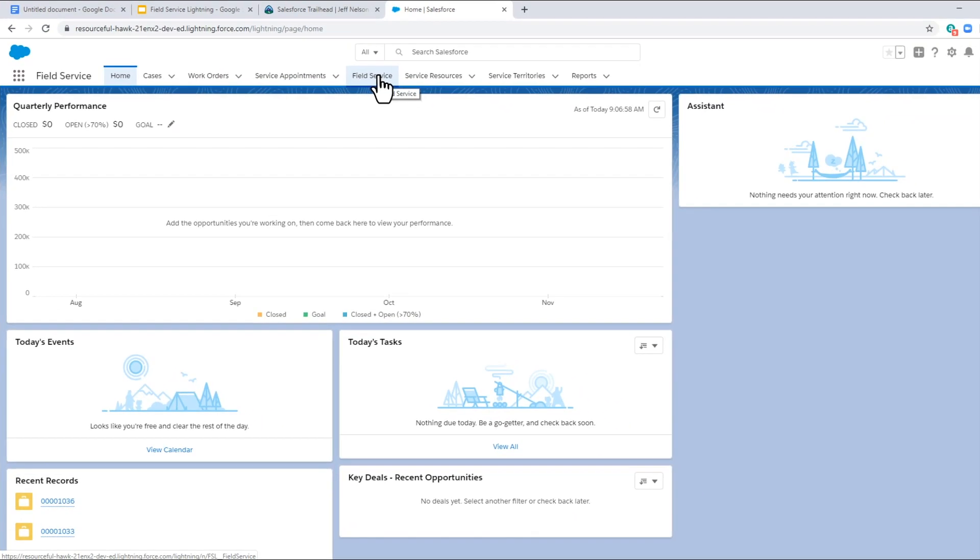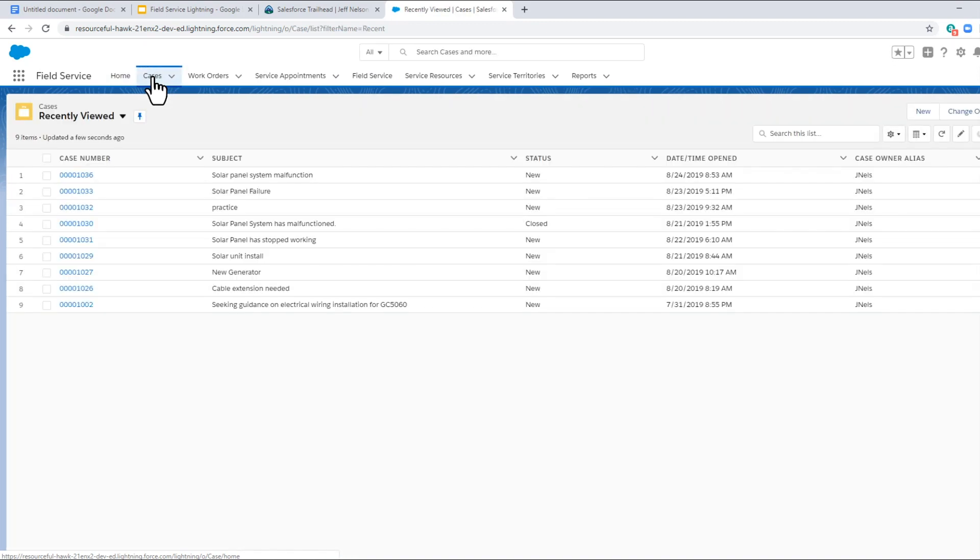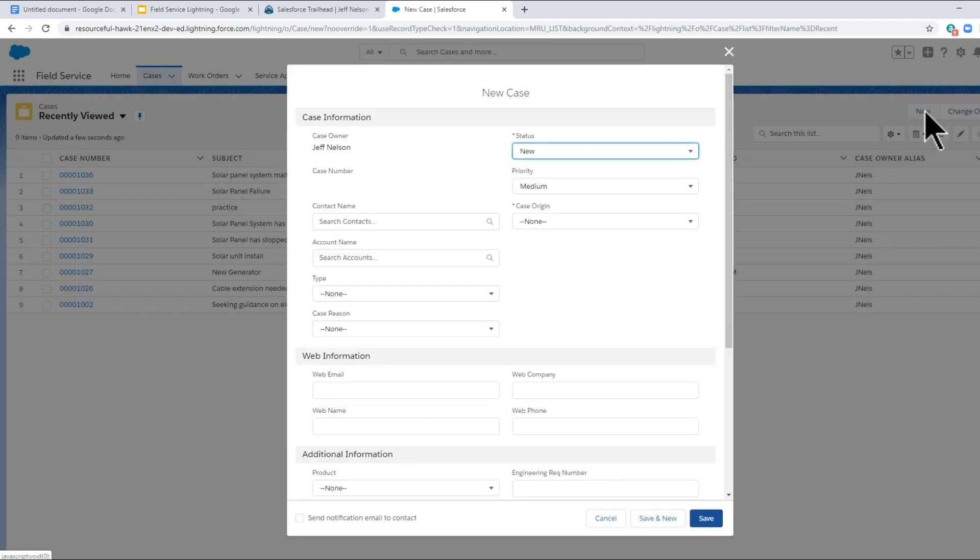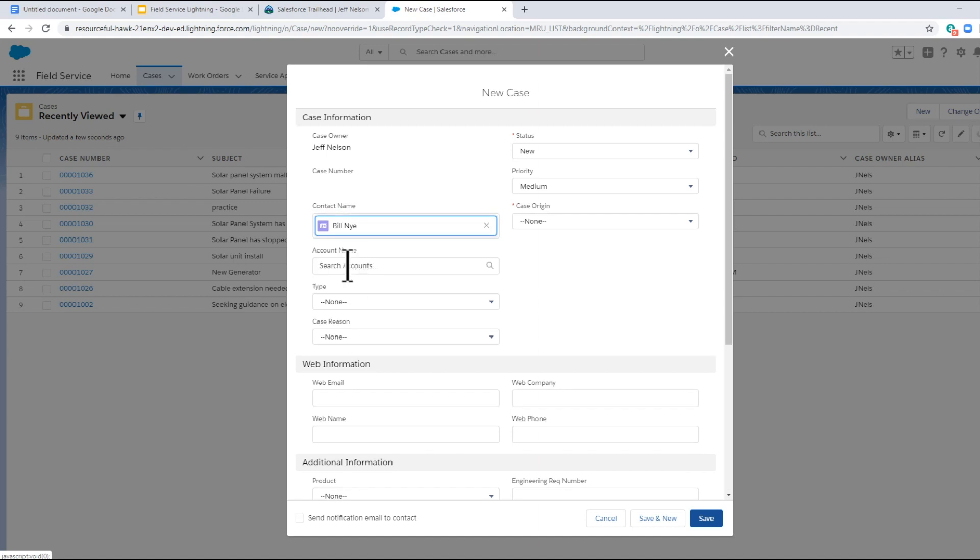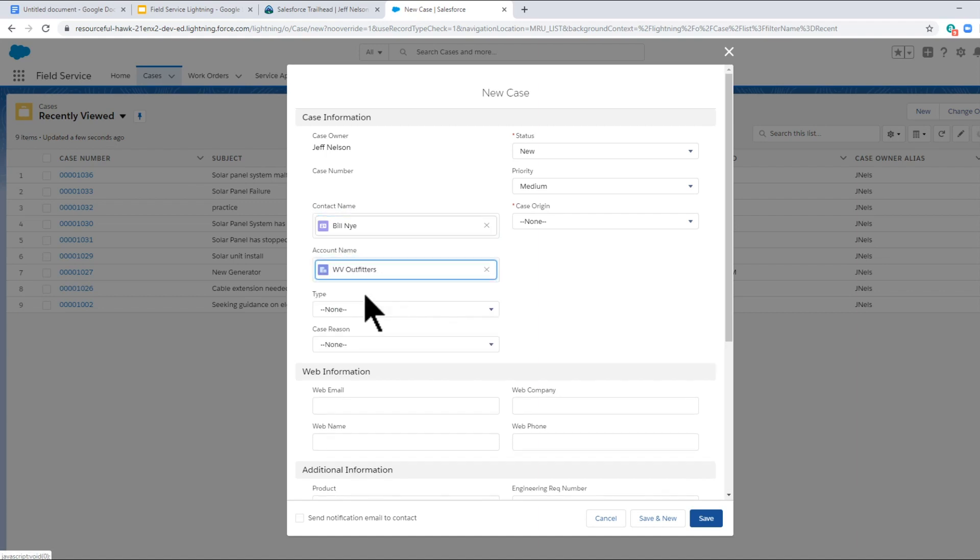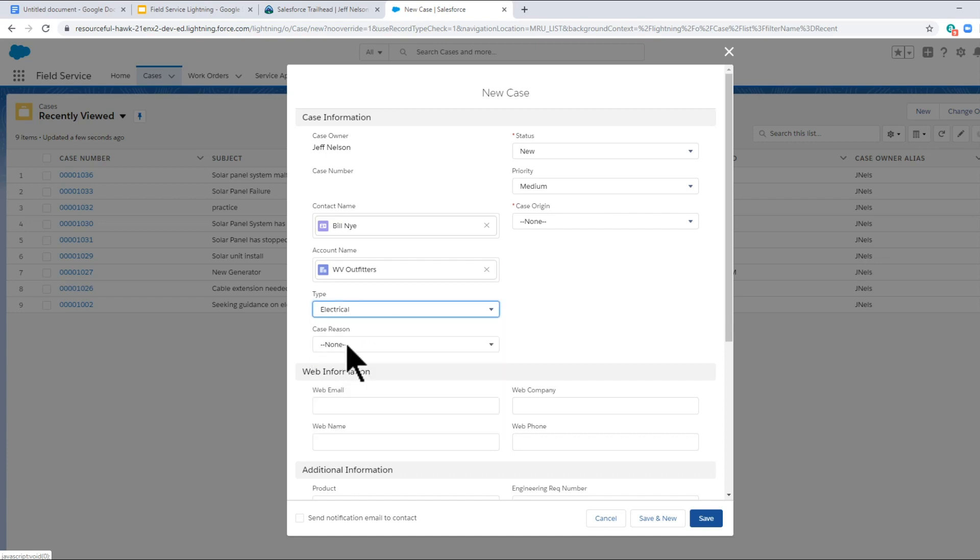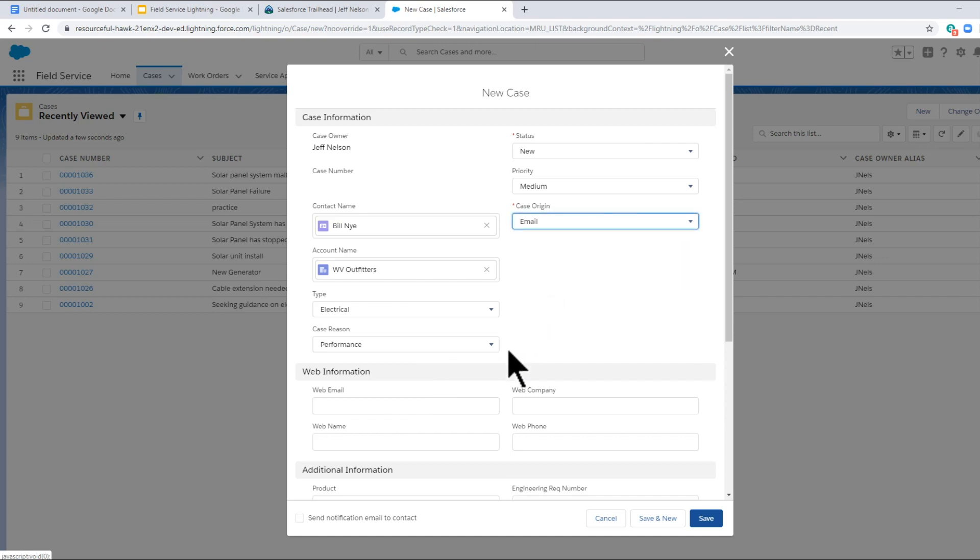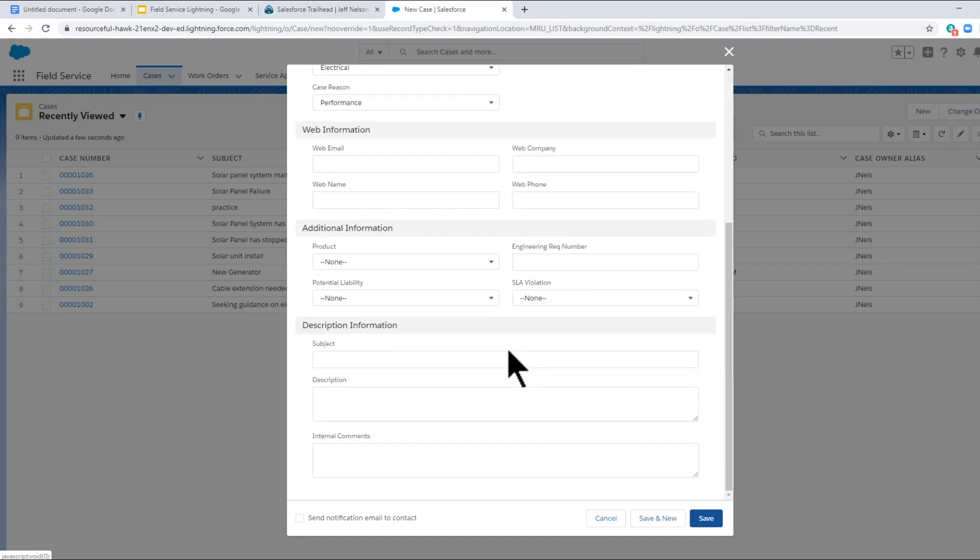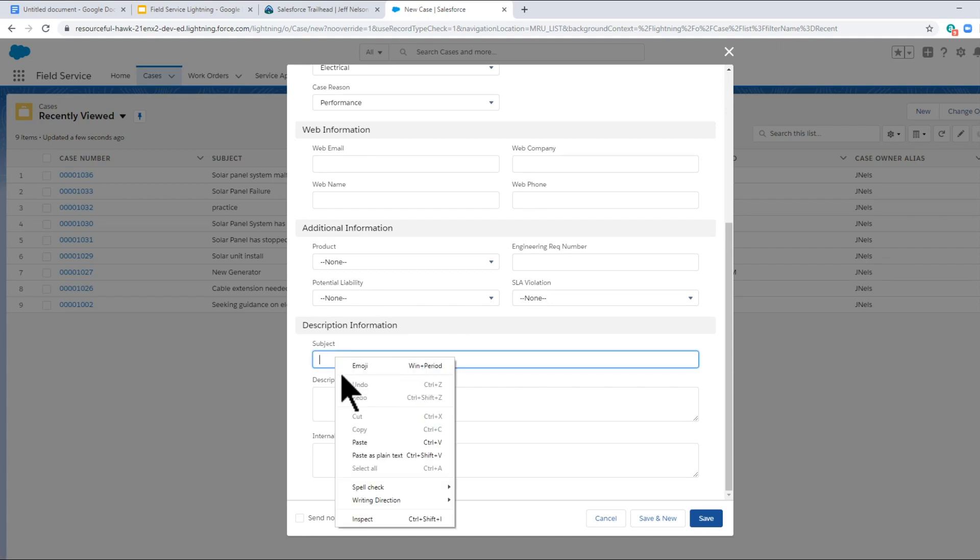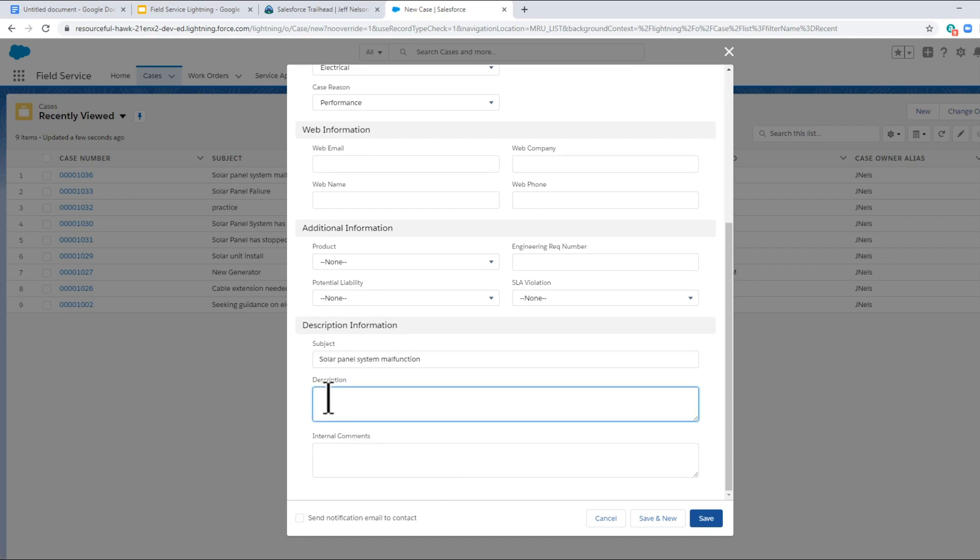We're going to create a case. Click New, enter General Information, Contact Name, Account Name. This is an electrical issue, and we were contacted via email. Subject: Low Voltage, and click Save.